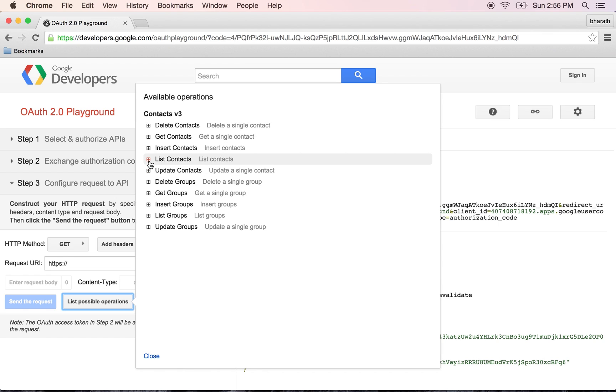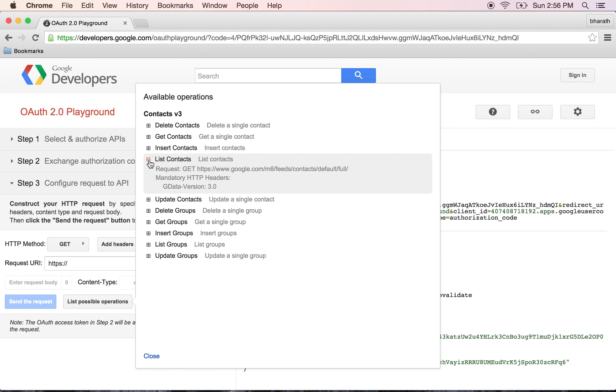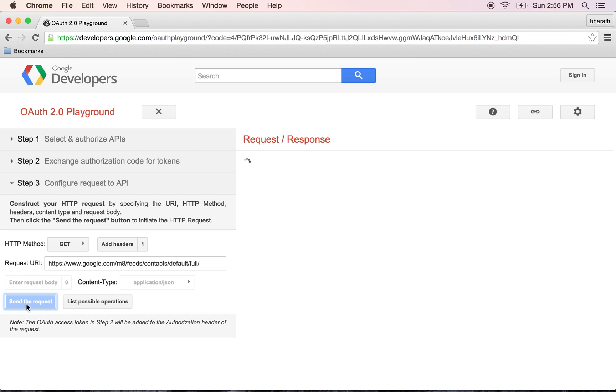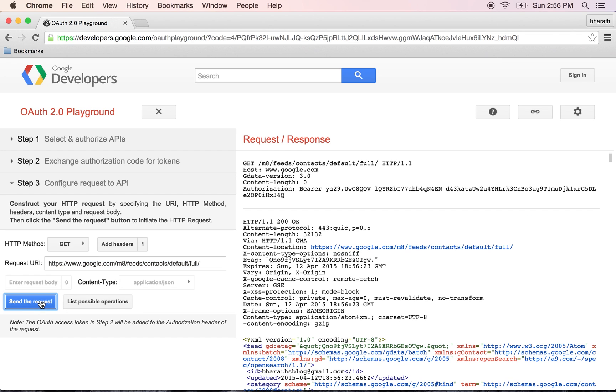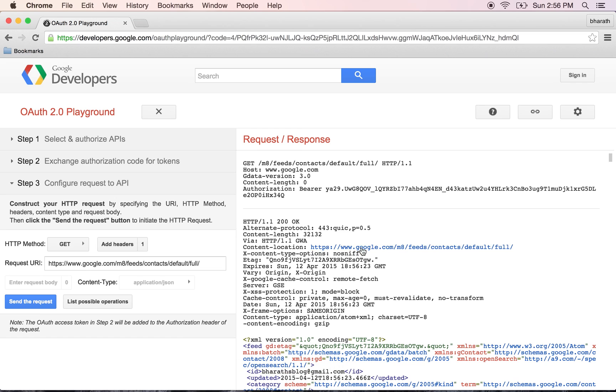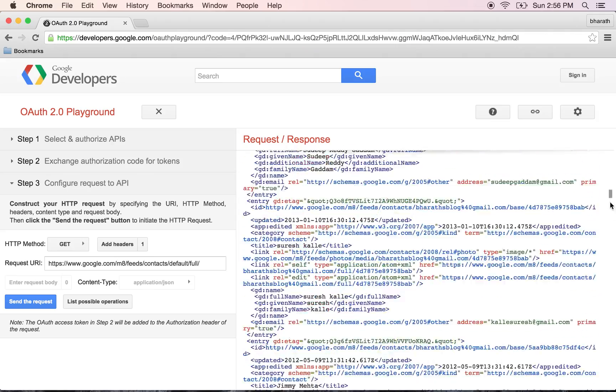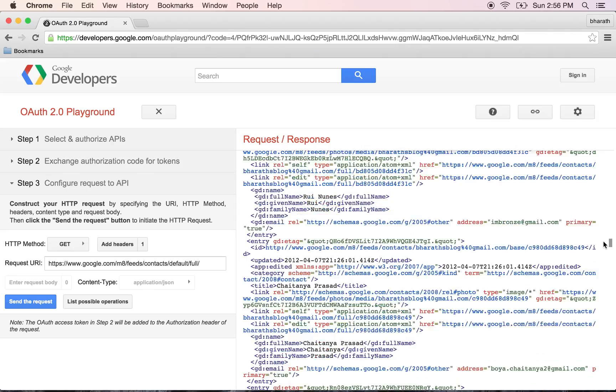I simply want to list all the contacts that I have, so I expand this, select this operation and it will give us the URL for that operation, the REST URL for that operation. Then click on send the request. Here is the entire response which has all my contacts on my Google contact list.